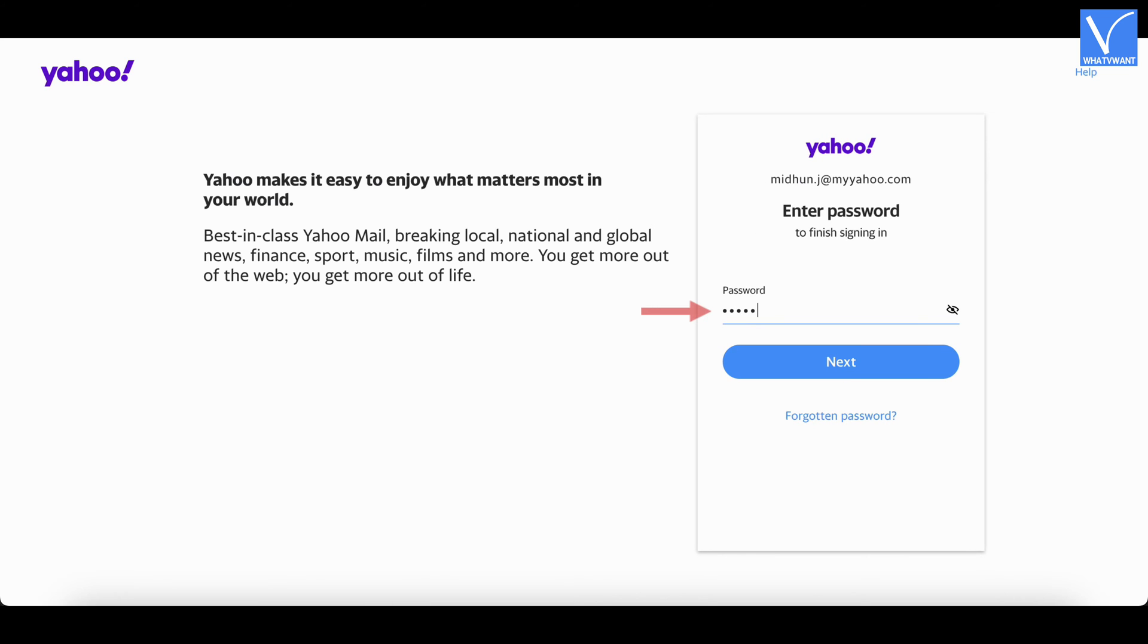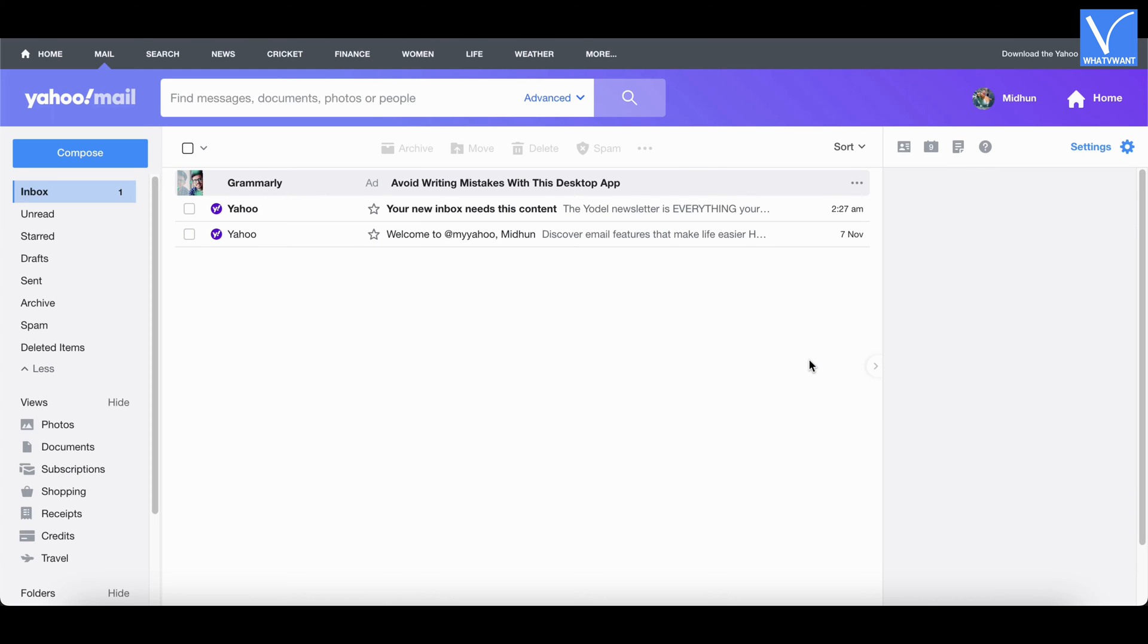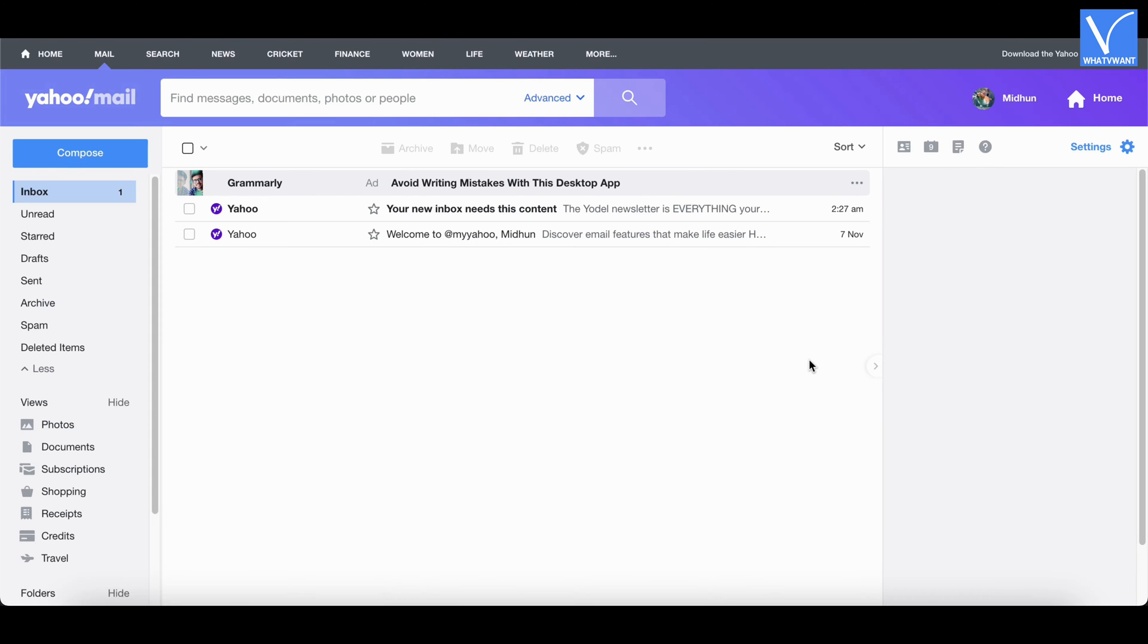Next, enter password and click on next. That's it, you are redirected to the inbox page. On the left menu, you will find the compose option. Click on it.